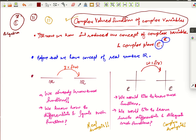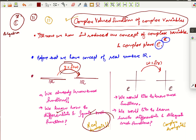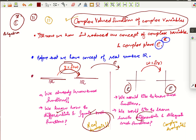Earlier we had the real line, and we had functions from R to R. We already know how these functions are, and we also know how to differentiate and integrate such functions — that comes under the subject of real analysis. Now we would like to generalize this from real to complex. We want to look at functions from the set of complex numbers to the set of complex numbers, and understand how these functions look, their properties, and how to differentiate and integrate them.